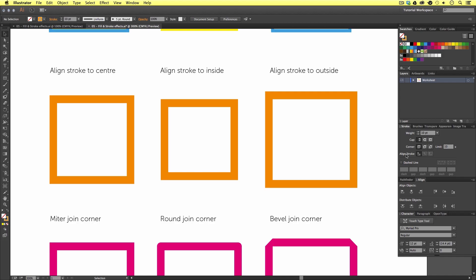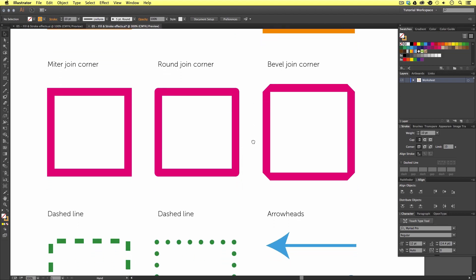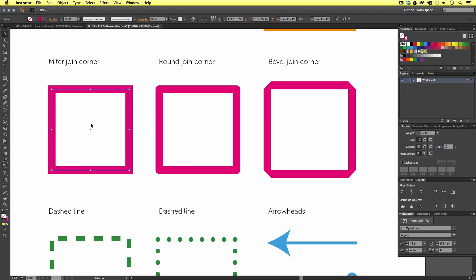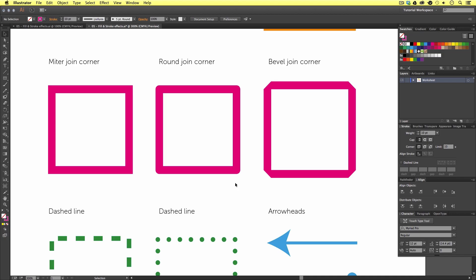So, in the stroke panel, you will also notice we have a corner option. Now, if we scroll down on our document, you will see another set of examples here. Now, these examples are displaying the various stroke corner effects you can achieve. In Illustrator, we have three options which we can choose from the stroke panel. You can use the default, Mitter Join. You can use the Round Join or Bevel Join. To activate these, simply click on your vector shape and click on one of the icons in the stroke panel to apply it. These can also be used to achieve different outcomes on your artwork should they benefit your design.